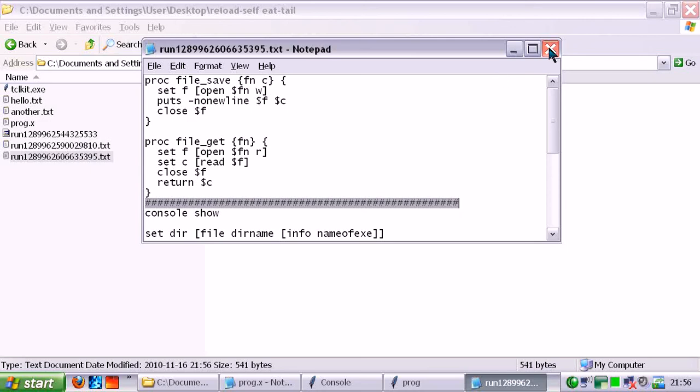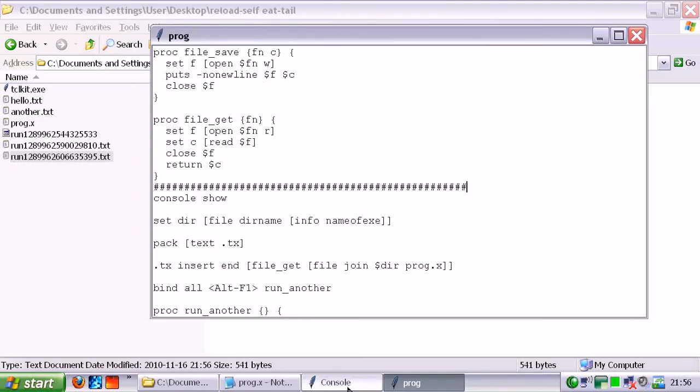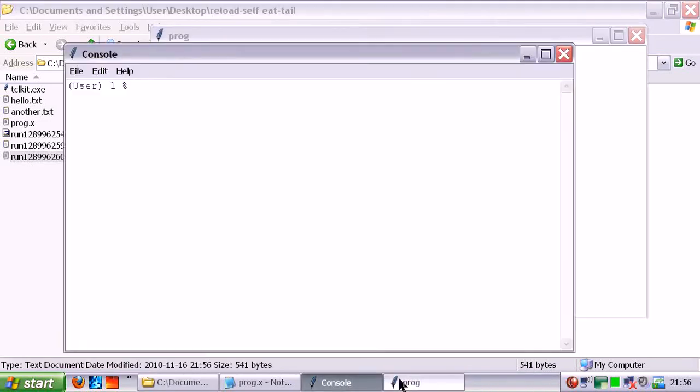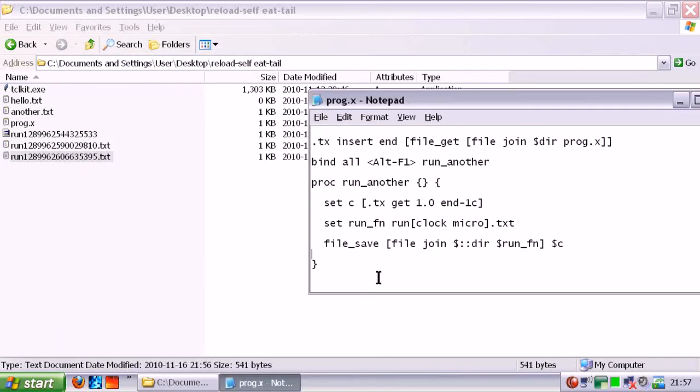This is fantastic! Alright, now let's do even better than that. Let's close this down. Let's go back here. And now let's run that damn thing that we just created. So to do that, we go exec.